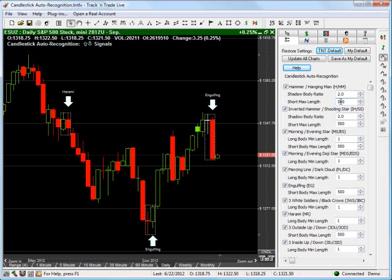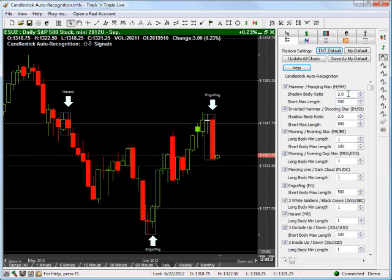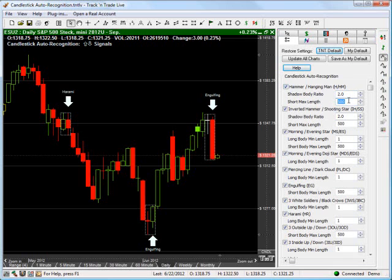Now, right here we say the short max length. We're saying what is the smallest we would allow a hammer's short section to be in ticks? The reason this is set to 500 is because we pretty much just want to see all of them. If it falls into the criteria of a hammer or hanging man, and the shadow-body ratio is 2 to 1, we are just fine with seeing really big ones as well, especially if we're up on a monthly chart. What if the price bar really is 500 ticks long? Not very likely, but we just want to include all the different signals that we get.